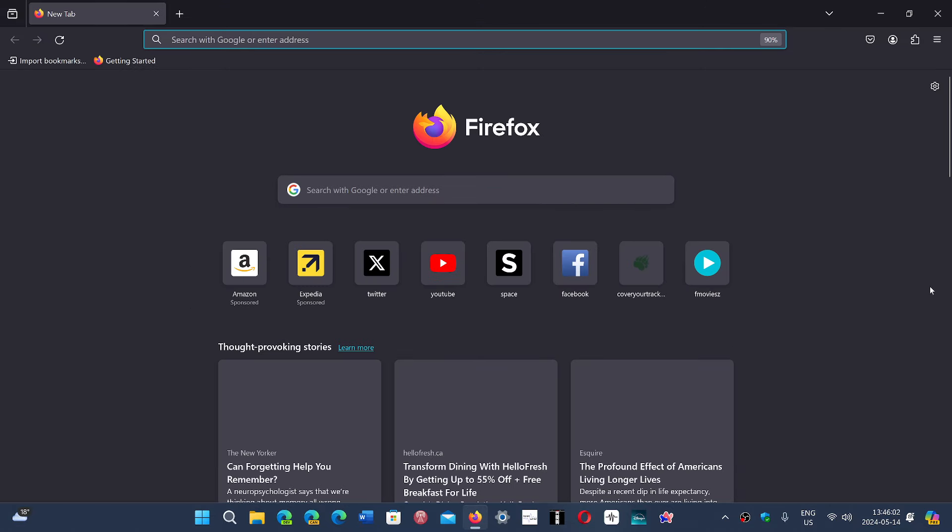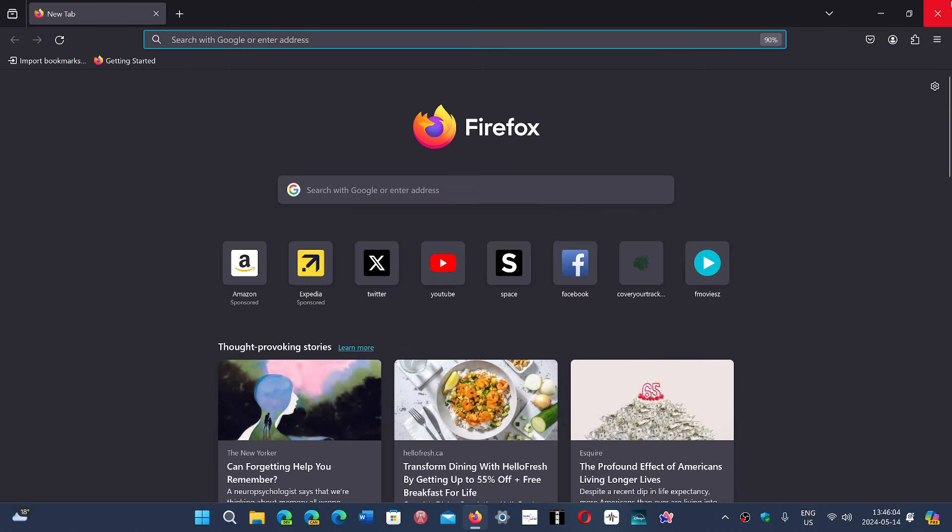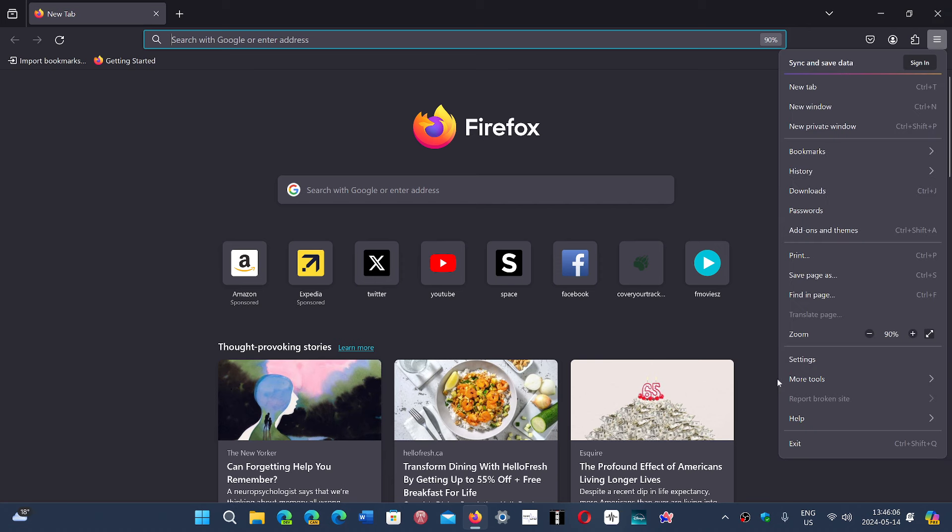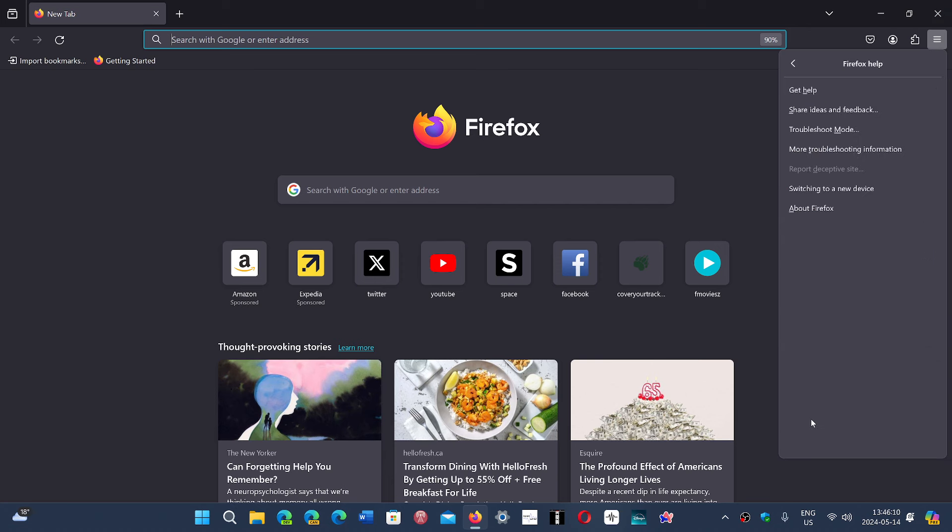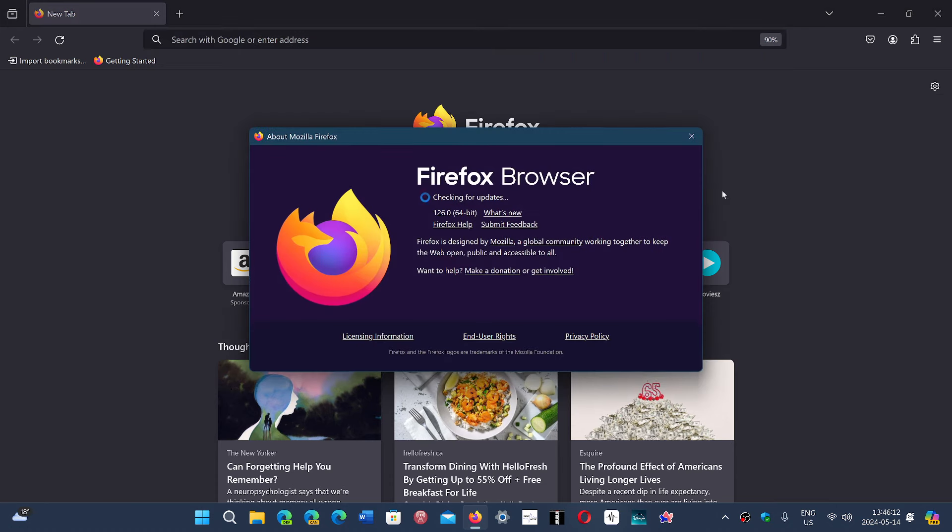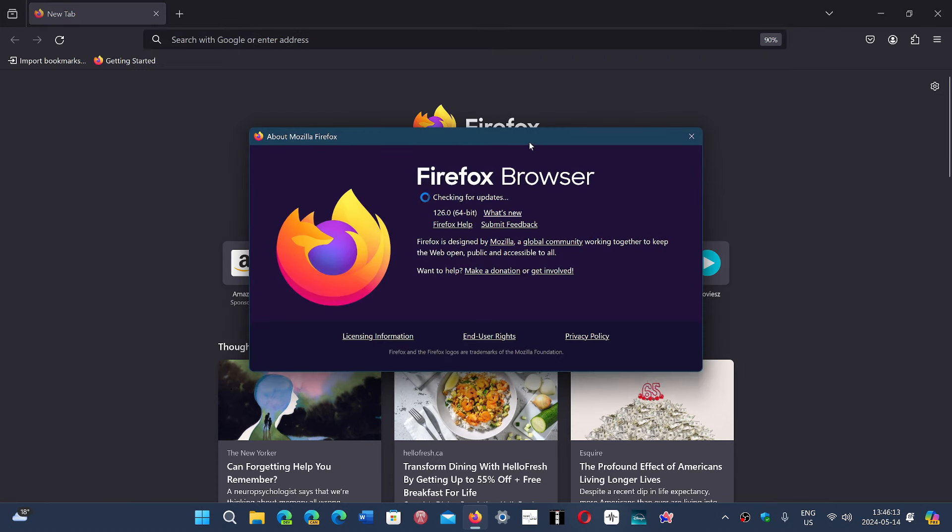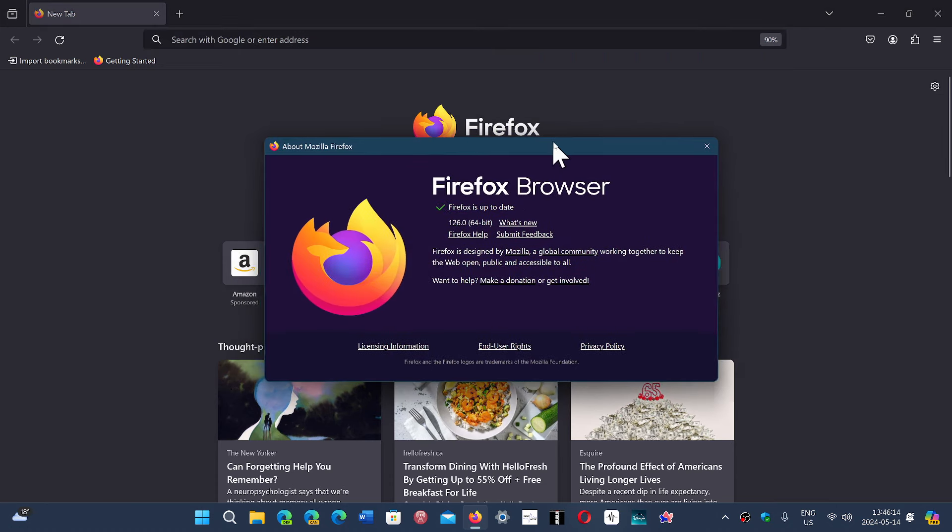It does not contain a lot of front-facing features. If you go in the hamburger menu on the upper right, help, and about Firefox, you will be moved to version 126.0.